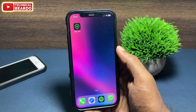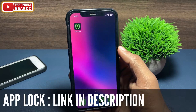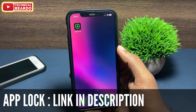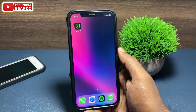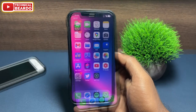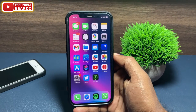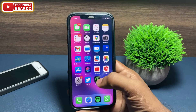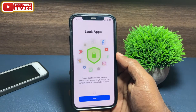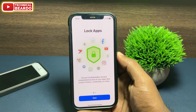The app name is AppLock and it is available freely in the App Store. The link will be in the description, go and check it out. Once you have the application installed in your iPhone, the next step starts.